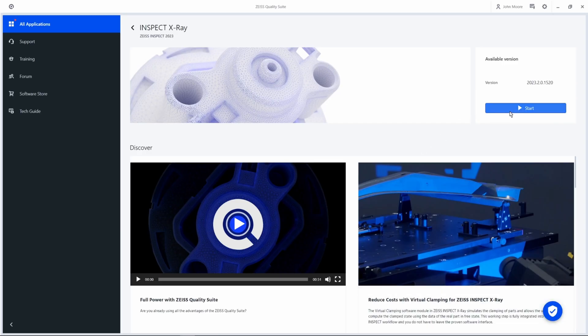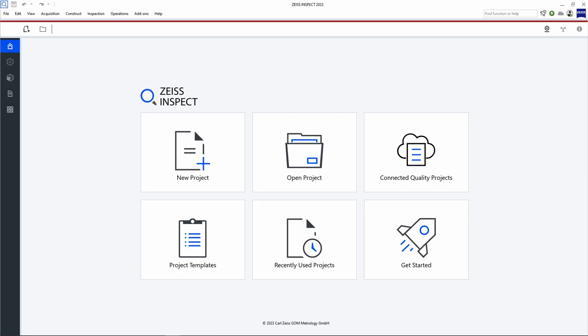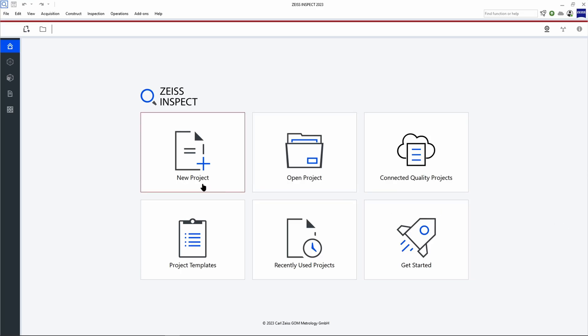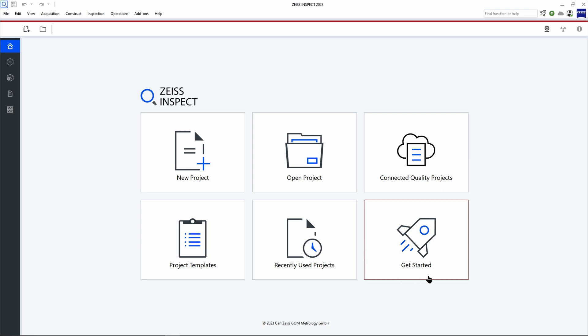Now that you're aware of all that the Zeiss Quality Suite has to offer, let's click on Zeiss Inspect X-Ray. The Zeiss Inspect software opens with a simplified start screen where you will see a few classic options. These options include creating a new project, opening an existing or recently used project, or accessing the Get Started software guide.